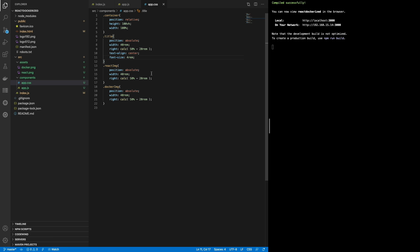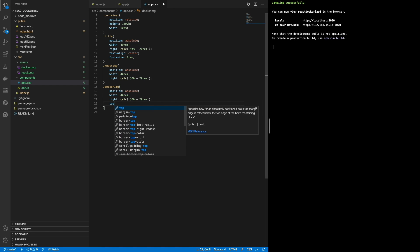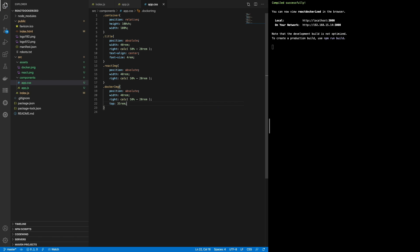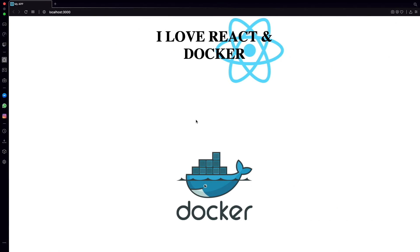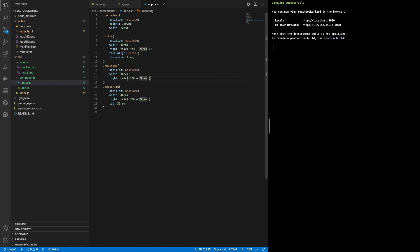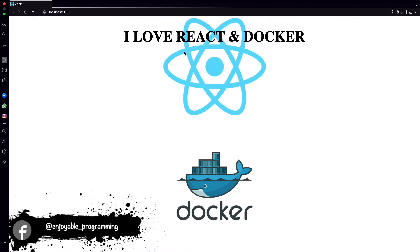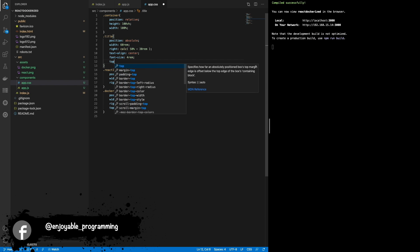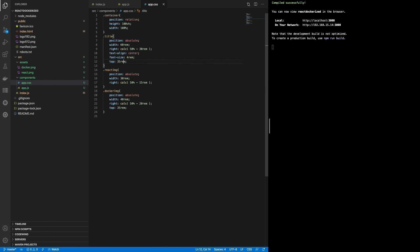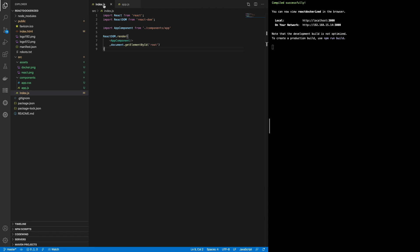Let's adjust the sizes. We set the top to 35%. Let's make this one smaller. Now it is in the center. We need to increase the size of the container. We set the top and now it looks perfect. So that is our component — a functional component with the imports of the two images and the export of the component.